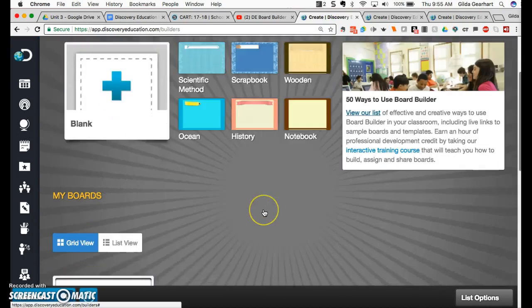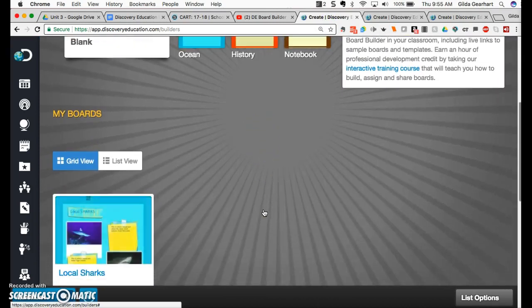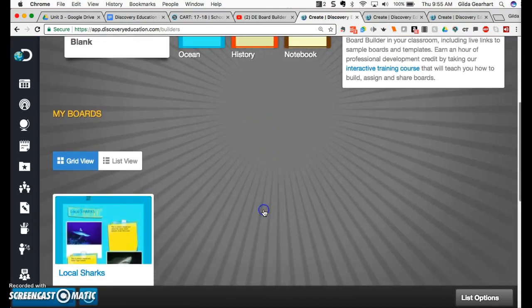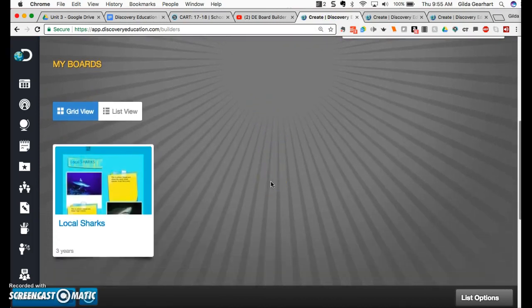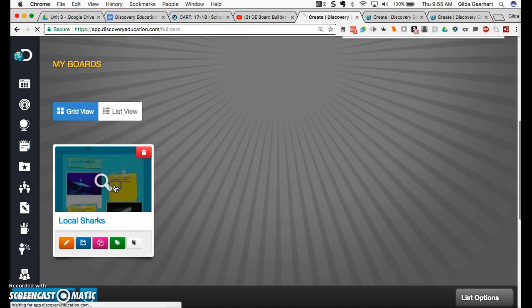If you scroll down a little bit, you get a view of any Board Builders you've created in the past. So let's go ahead and click on this one that I've created.